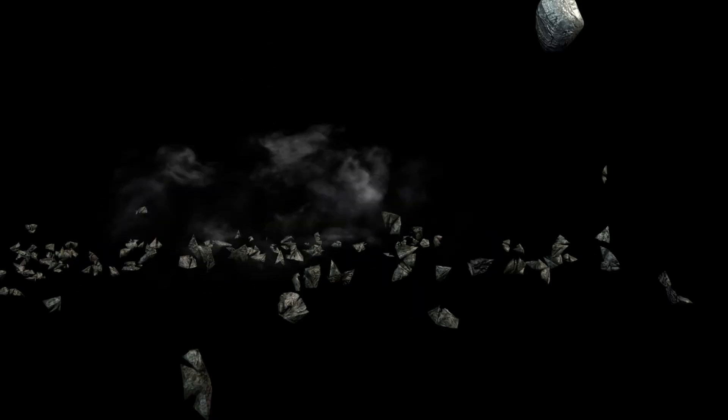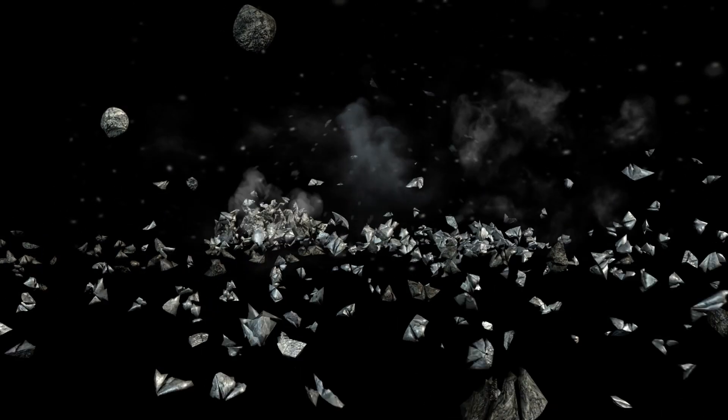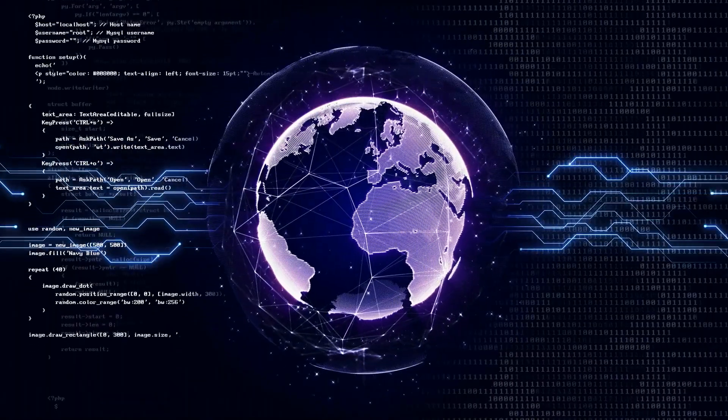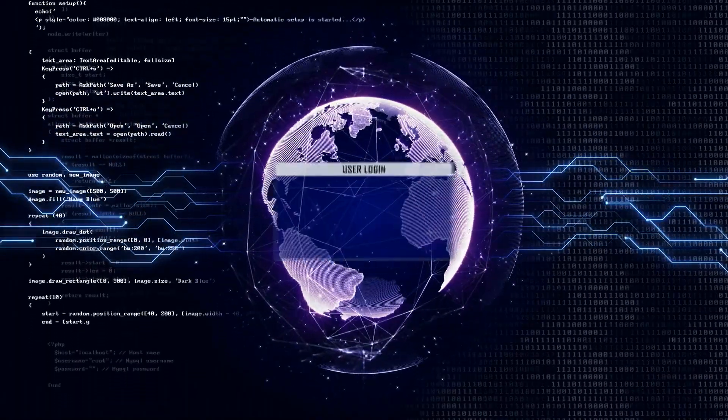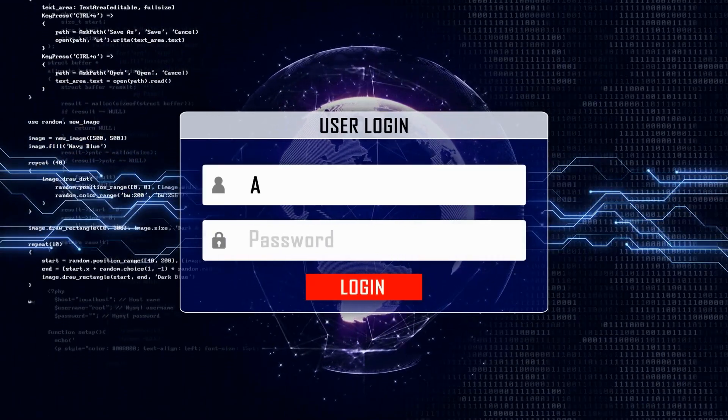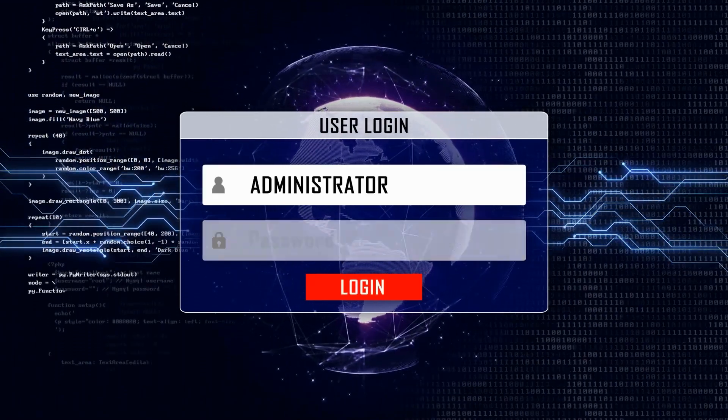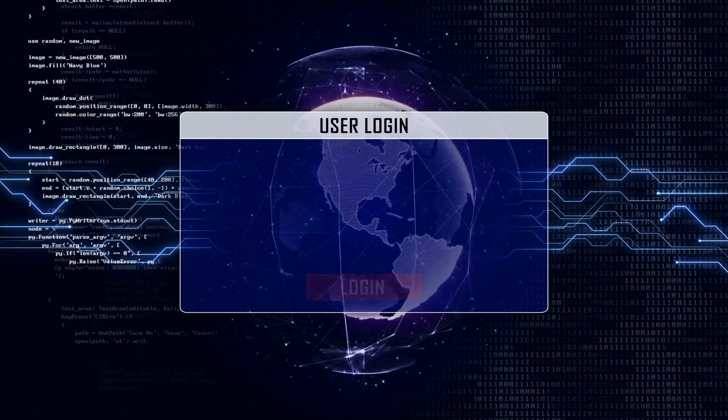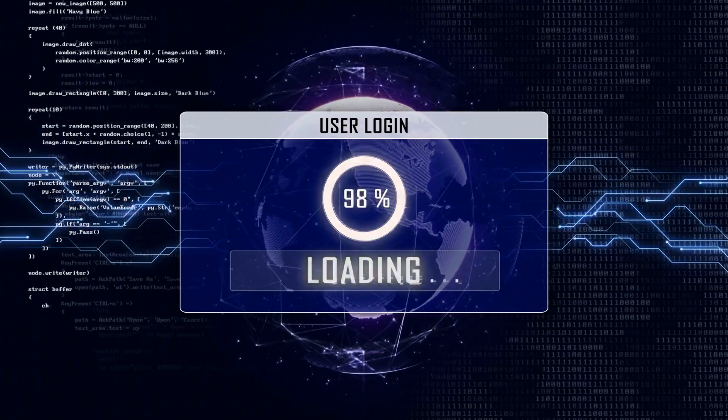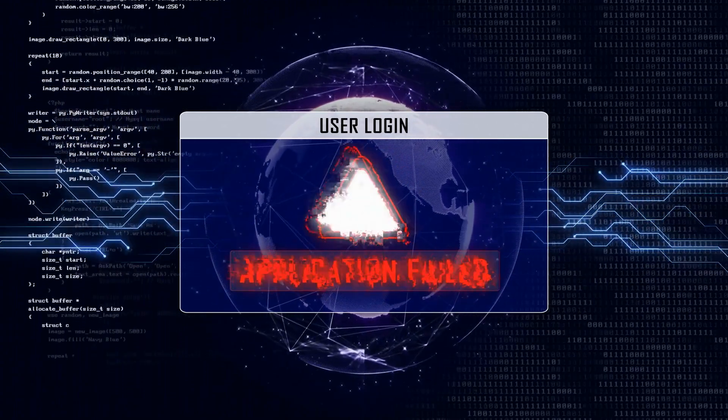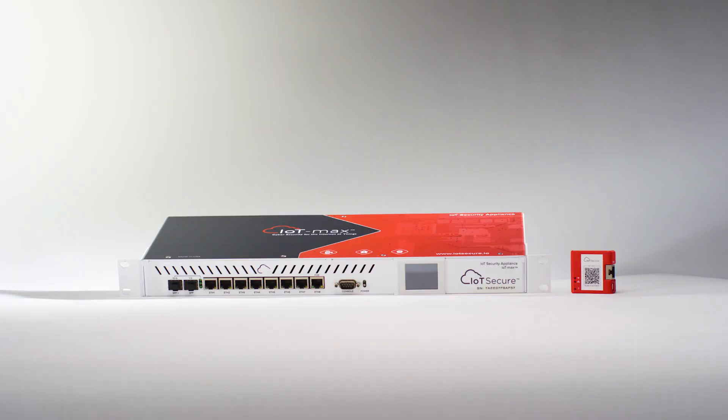These legacy security systems quickly fall apart when IoT devices are introduced into the picture. Agents can't be installed on IoT. Central device management systems can't manage IoT and connected devices. Antivirus and endpoint protection simply doesn't work on IoT or connected devices.